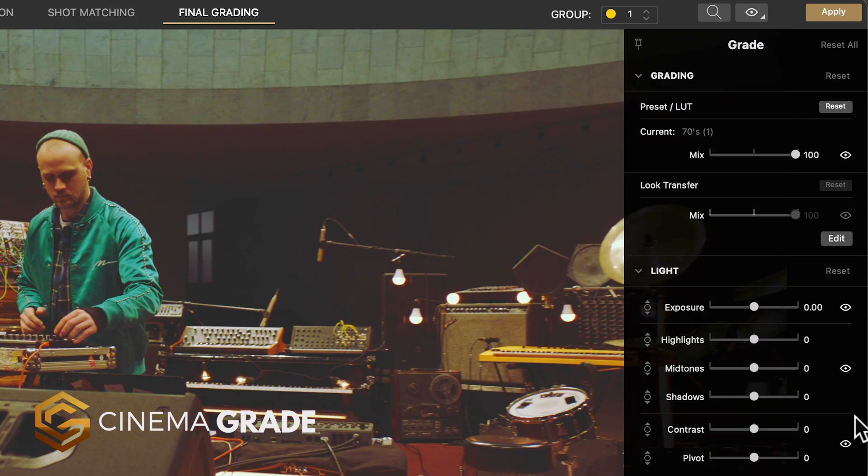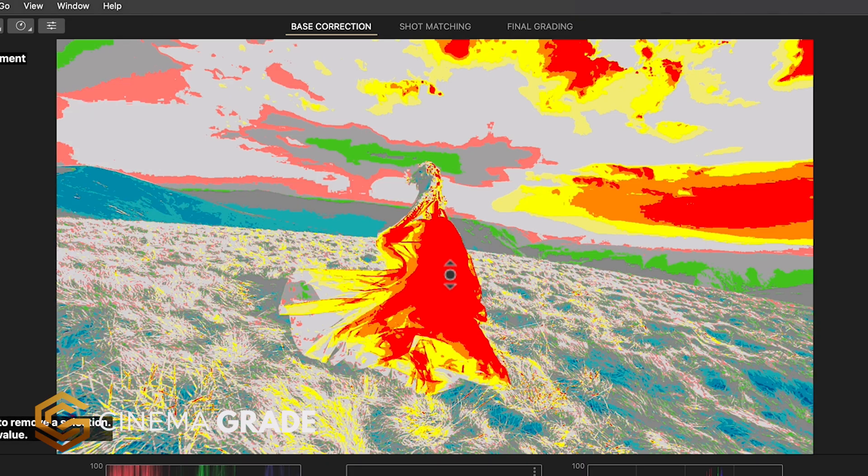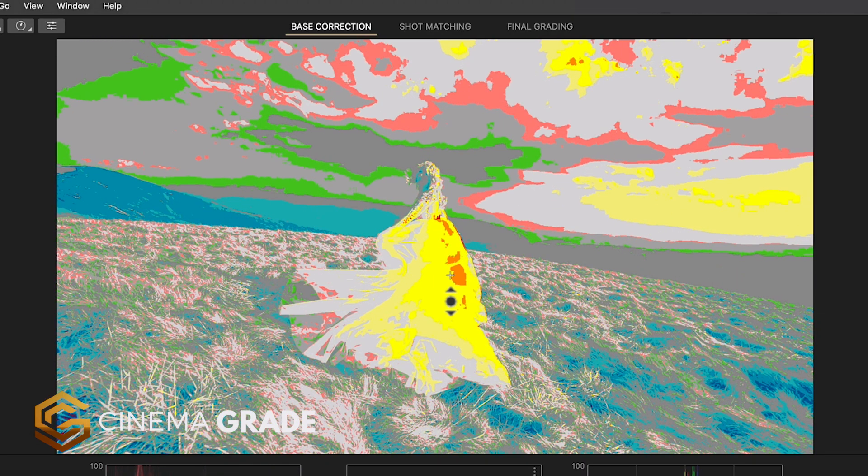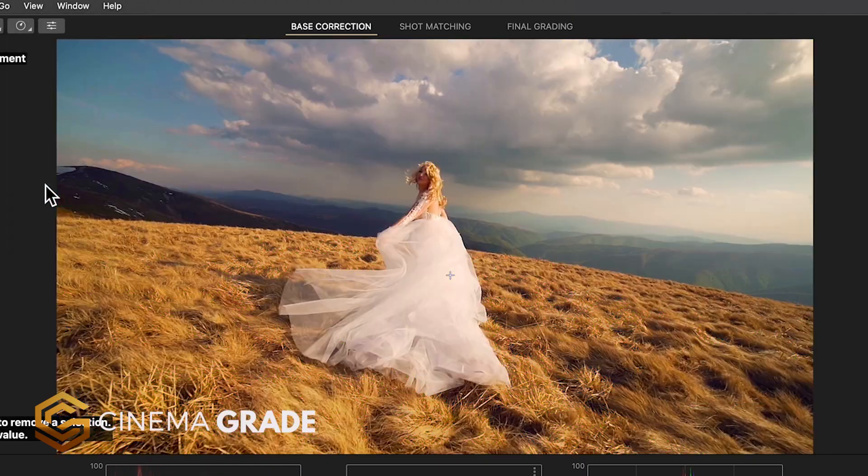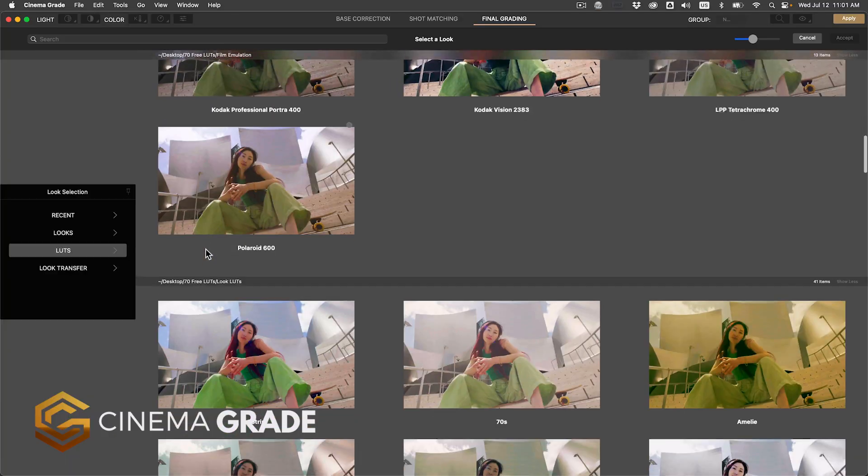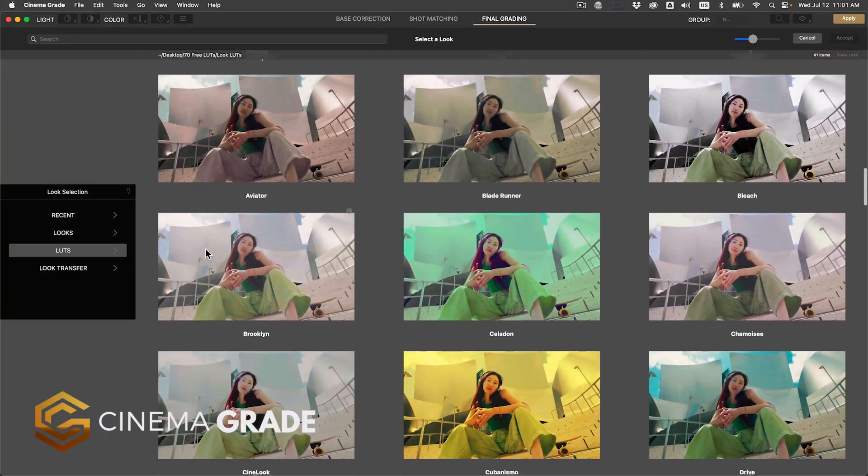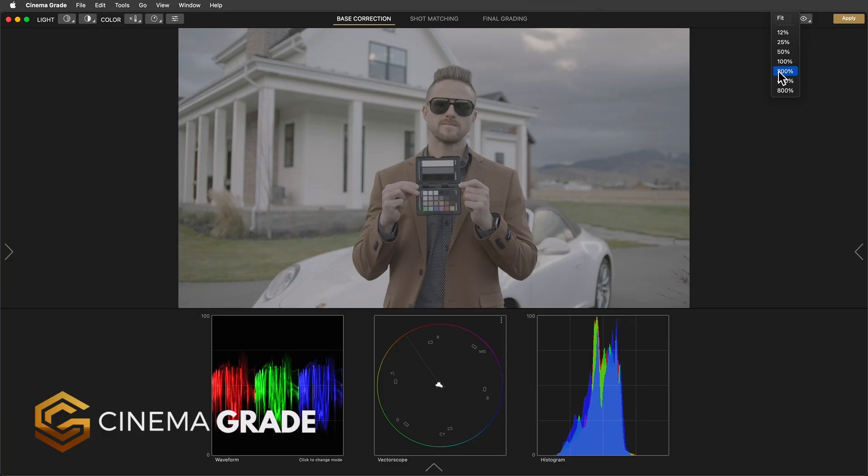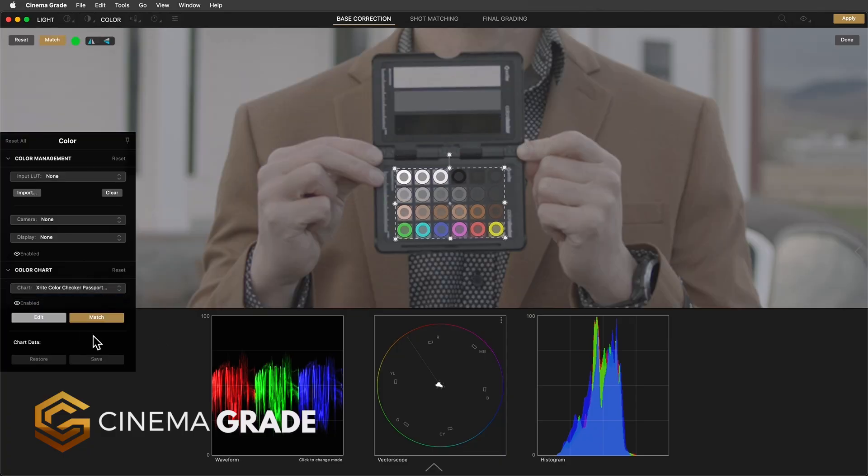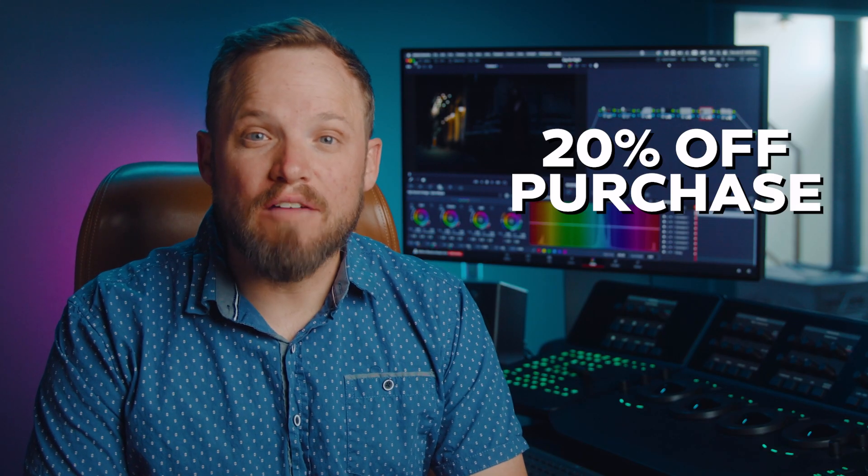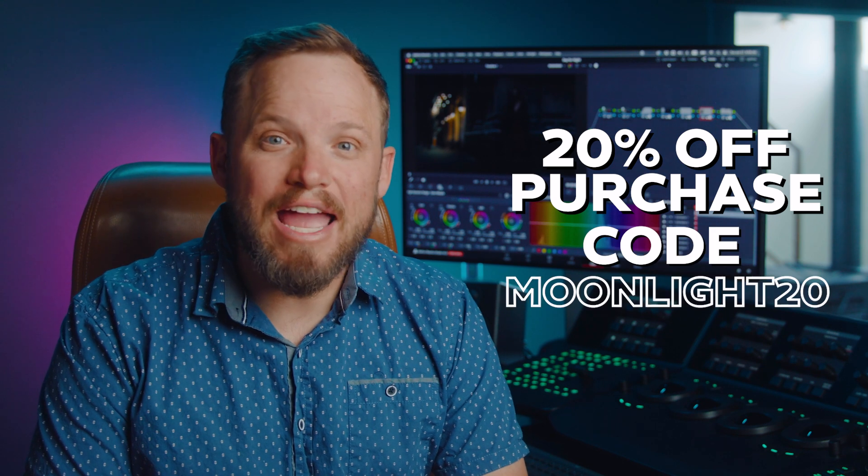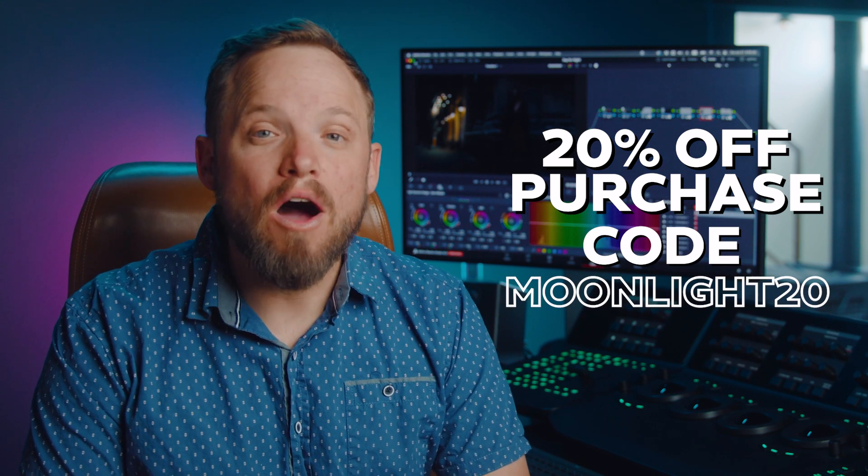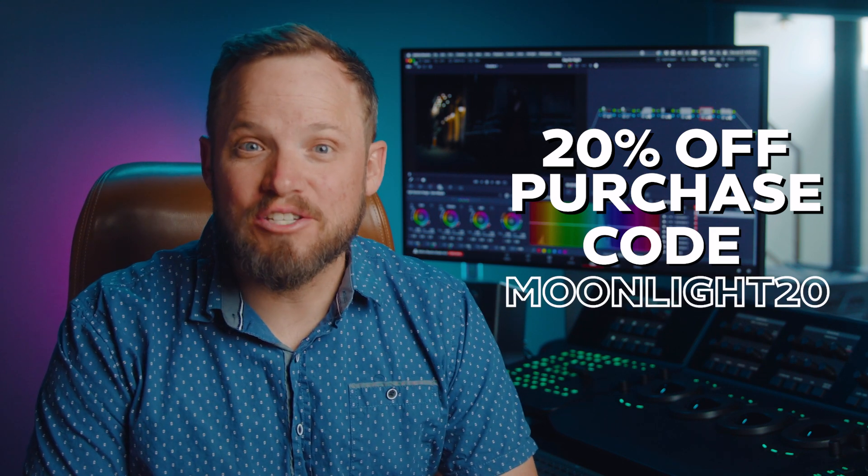It features Lightroom style controls, a false color mode for cinematic exposure, easy shot matching, real-time previews of your favorite LUTs, and support for the X-Rite color checker chart for doing automatic corrections. Give CinemaGrade a whirl risk-free for 30 days and get 20% off with coupon code Moonlight20 at checkout. I'll include it as the first link in the description.